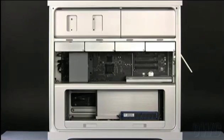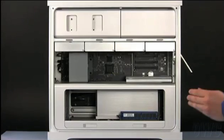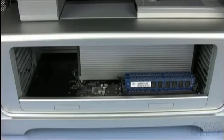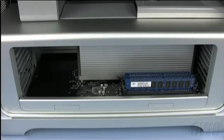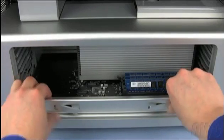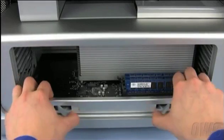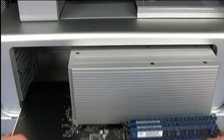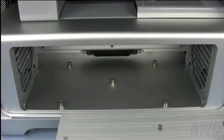The memory is attached to the processor tray, which is located in this area. Remove the processor tray by opening the latches along the bottom of the tray, then pulling it straight forward out of the machine.